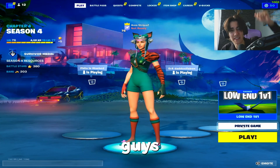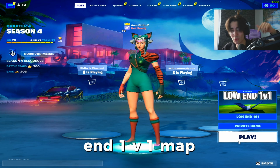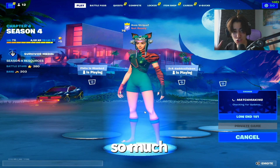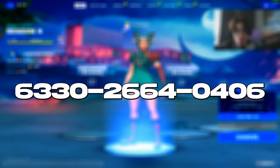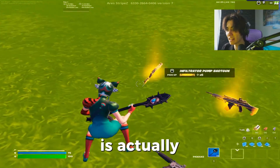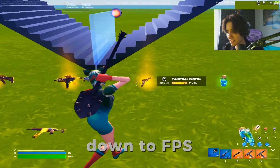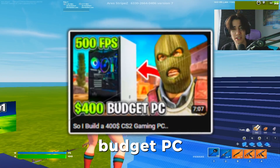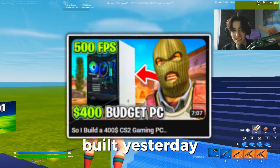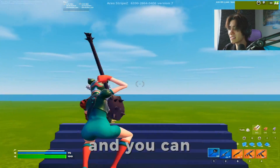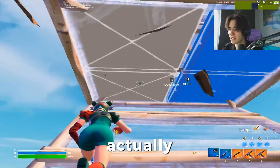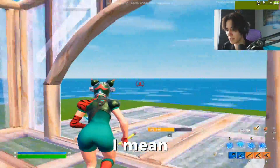As an extra tip, I can recommend this low-end 1v1 map which will boost your FPS by so much. The map code is on screen right now — this map is crazy when it comes to FPS. I'm playing on my $400 budget PC which I just built yesterday, and you can see I'm getting almost a thousand FPS with this build.